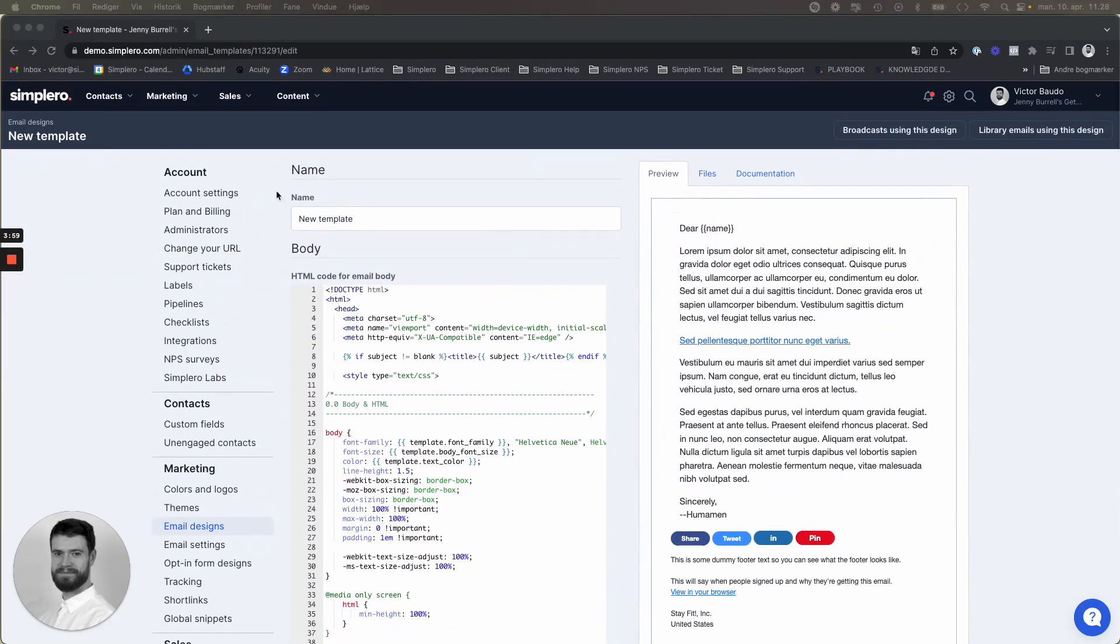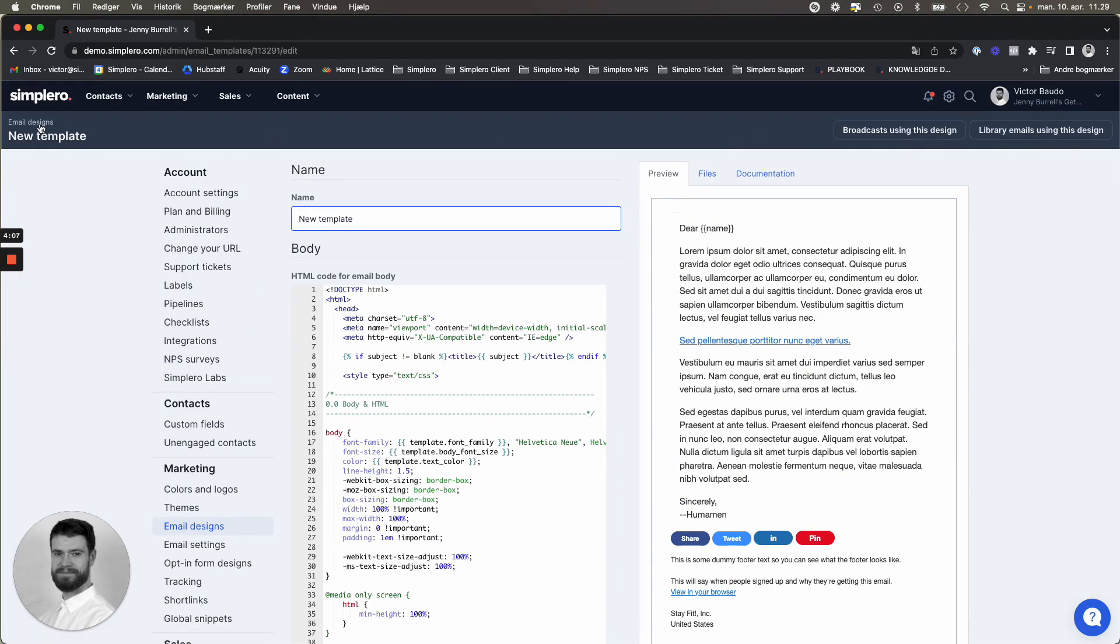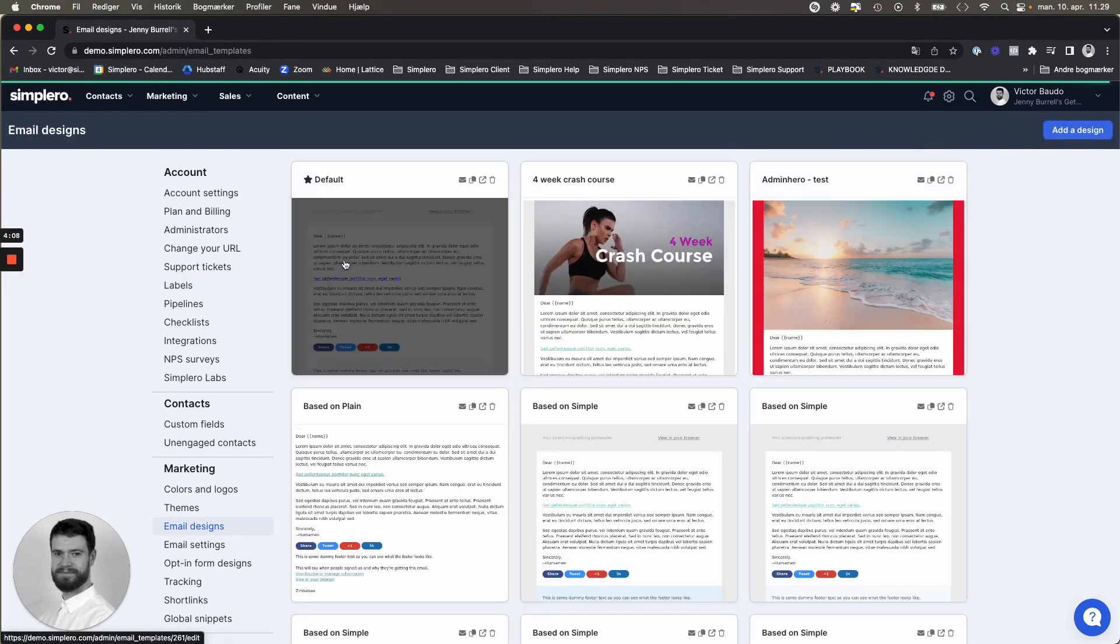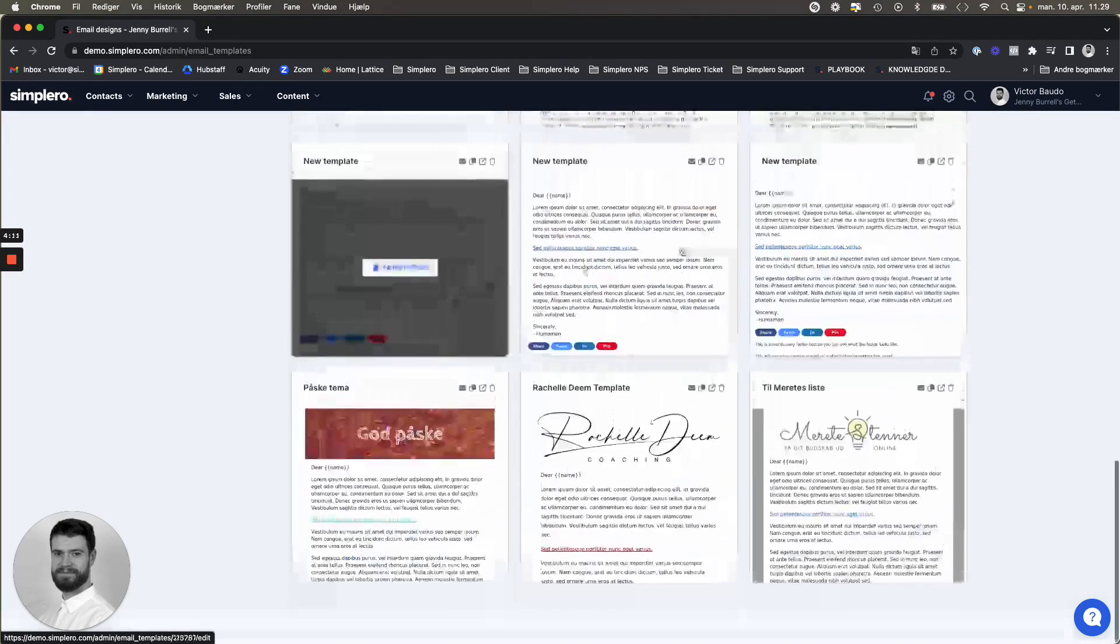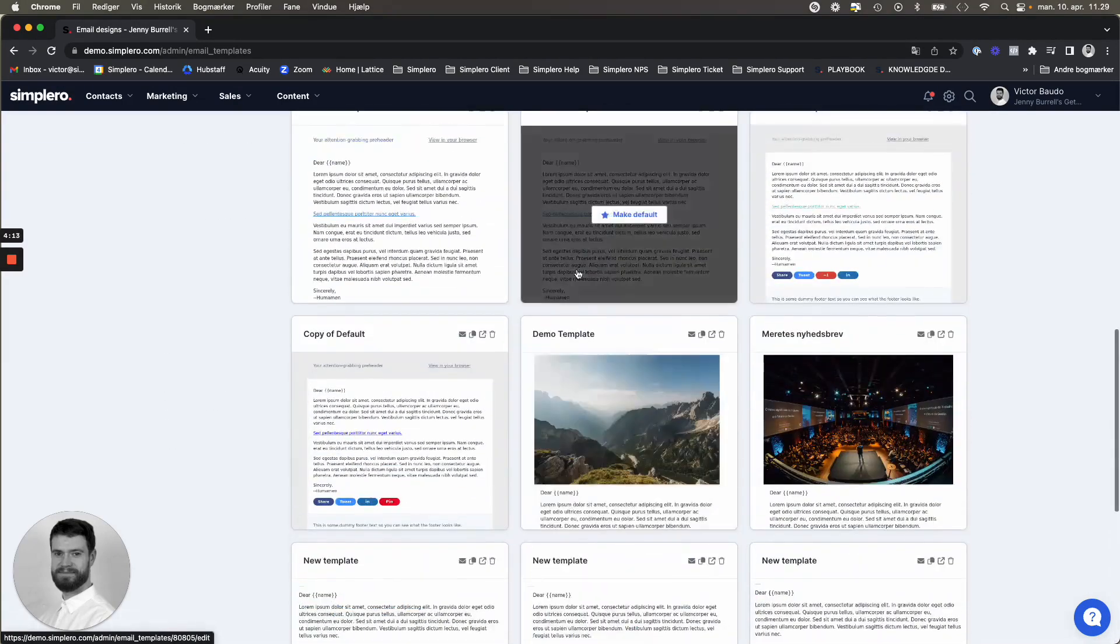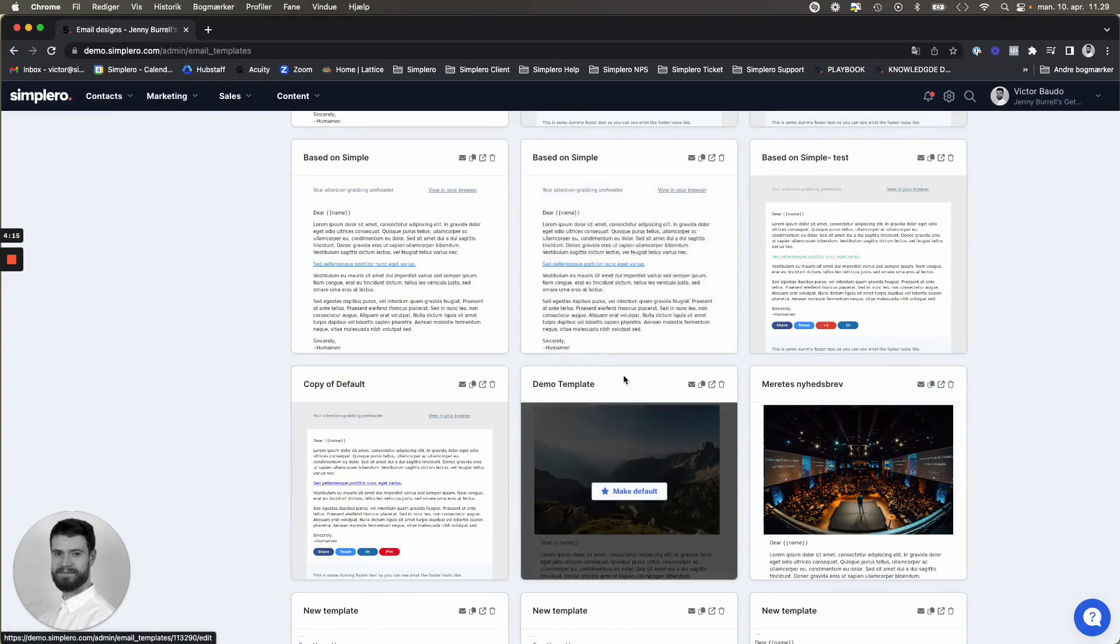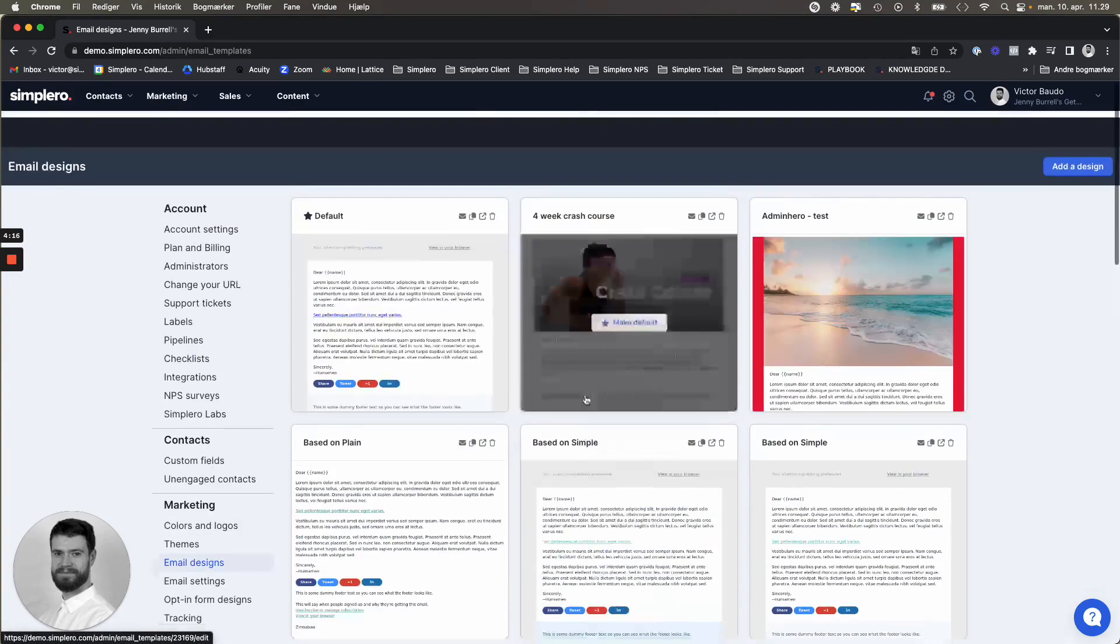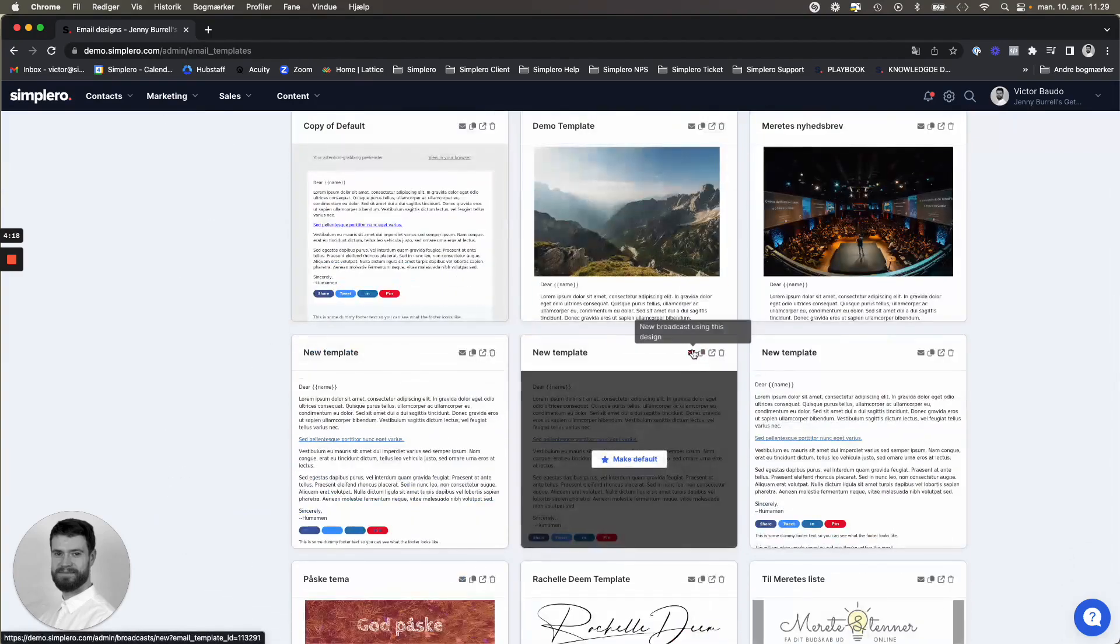So once you're done with your templates and have the one that you want, you can even see here broadcast using this design, library emails using this design exactly. But the one that we have created was the demo template down here. So you can see if you want to go in and write a broadcast using it.